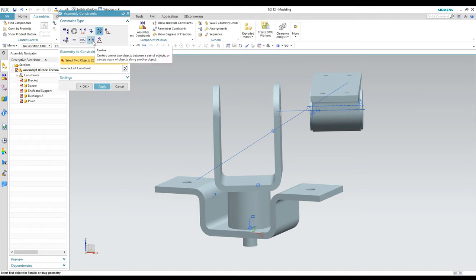Before going further, you can see little graphical representations of the constraints on screen. If that bothers you — and it probably does — go over to the Assembly Navigator, find the little constraints icon, hit the plus to expand it, then right-click and uncheck the option that says Display Constraints in Graphics Window. Now it doesn't show them anymore, which cleans up the screen.